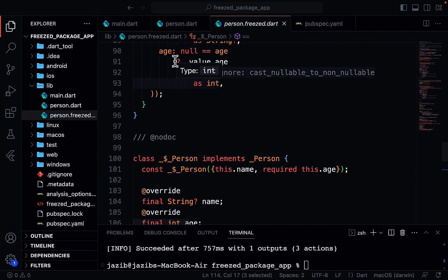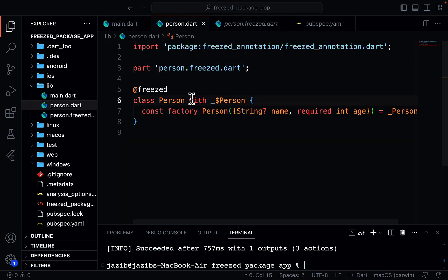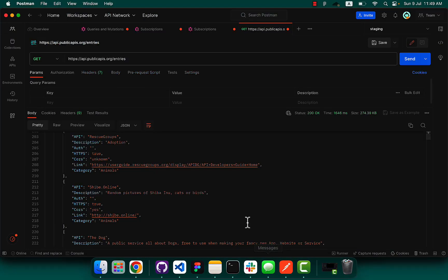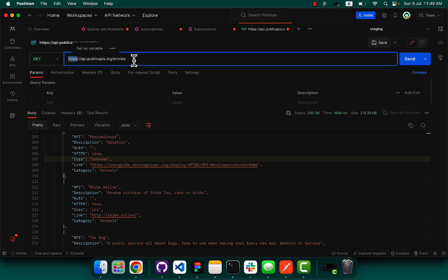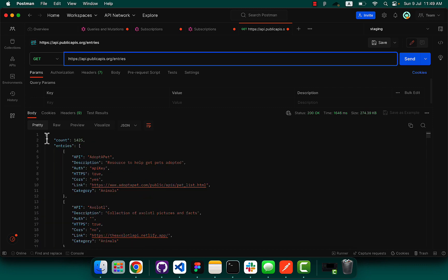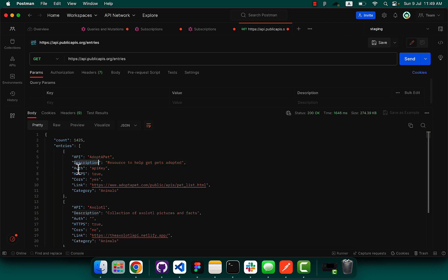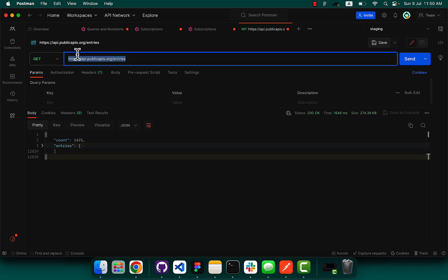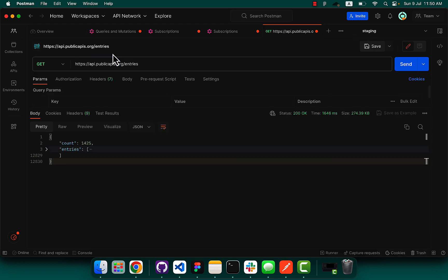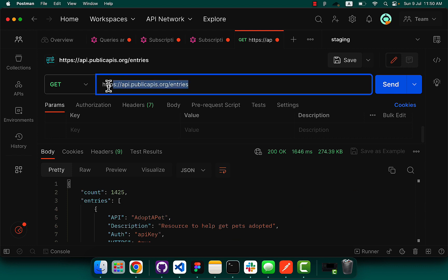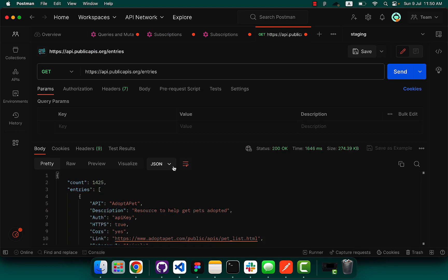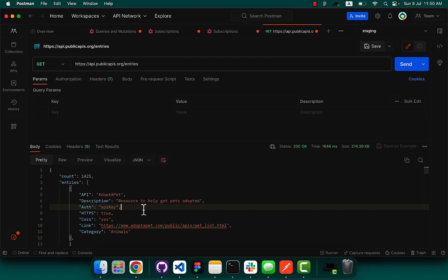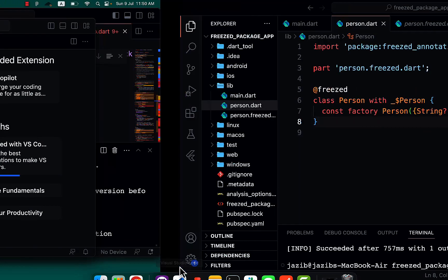Now the main thing: how to generate fromJson and toJson functions. For this, I have Postman open with an API from the internet. The API response contains fields like count, entries, APIs, description, and more. Basically there are two main objects in the response of this API. I'll share the link so you can practice. Now let's use this in our Flutter project.